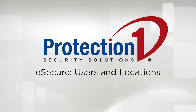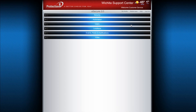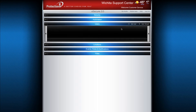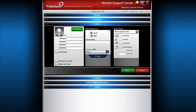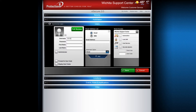Welcome to E-Secure 2.0 Users and Locations menu. To create a new user, start by expanding the Users tab and selecting Create a New User. Pick a username and assign them a password of at least six characters.